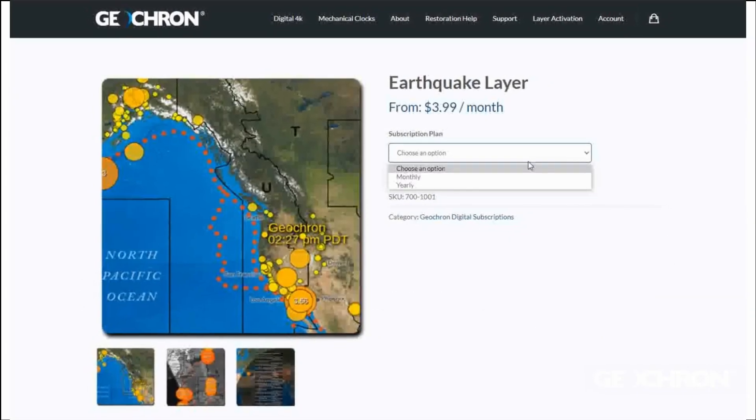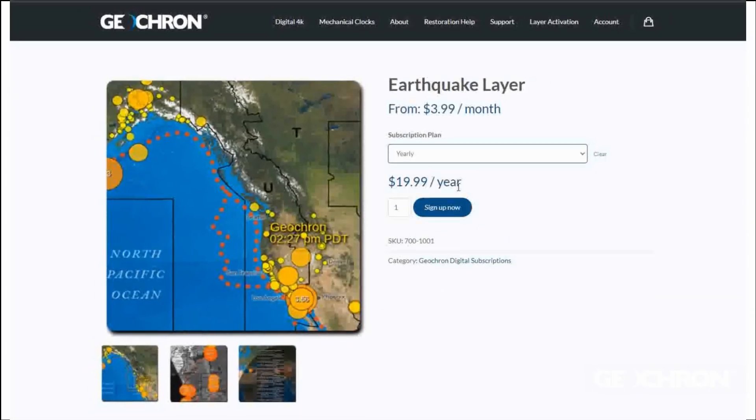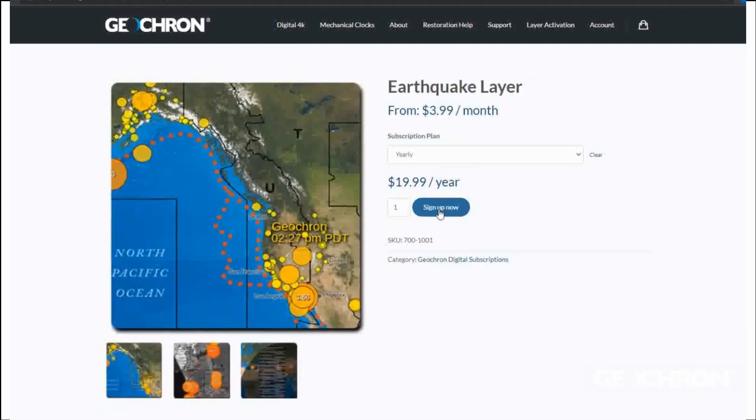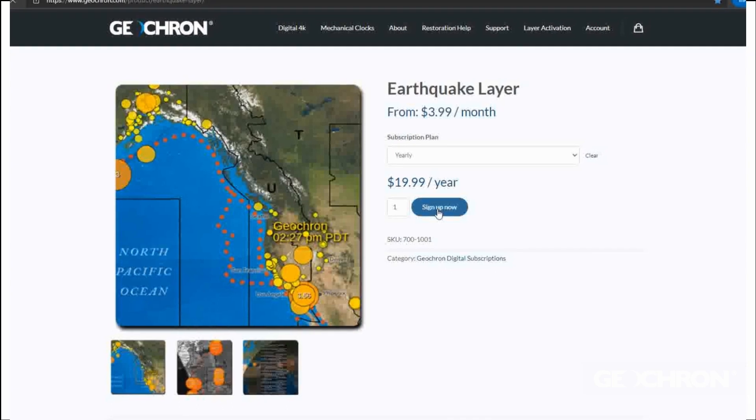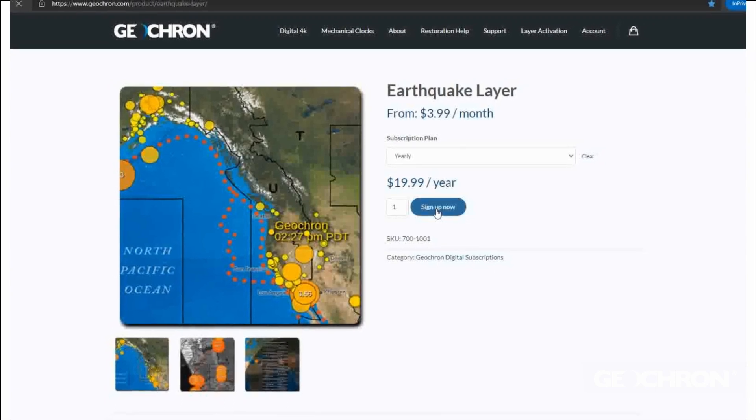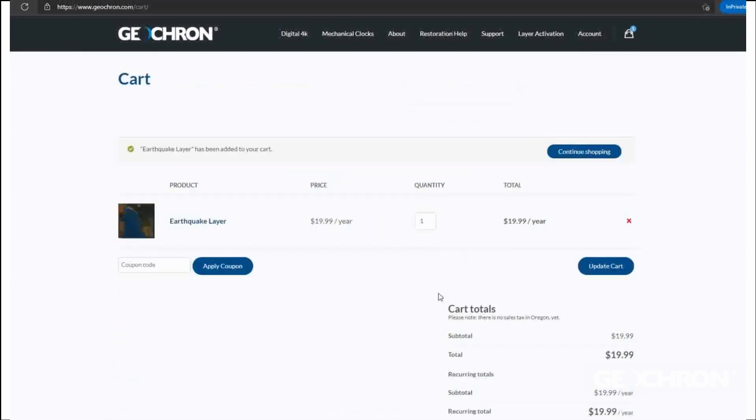Moving towards checkout, select the subscription plan — monthly or yearly — and sign up now to subscribe.